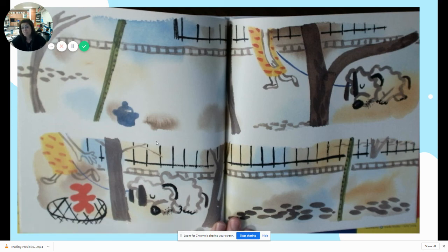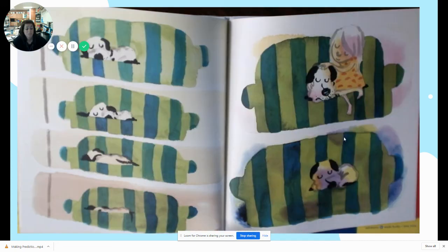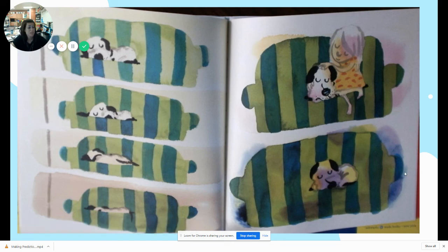No — look, she threw it away and he's so sad. So I was wrong — I thought she was gonna fix it, but she threw it away. I wonder what happens next. Do you think she'll get him a new one? Yeah, I think she'll get him a new one too. Look, he's all by himself on the couch — he's so sad. I still think she's gonna get him a new one.